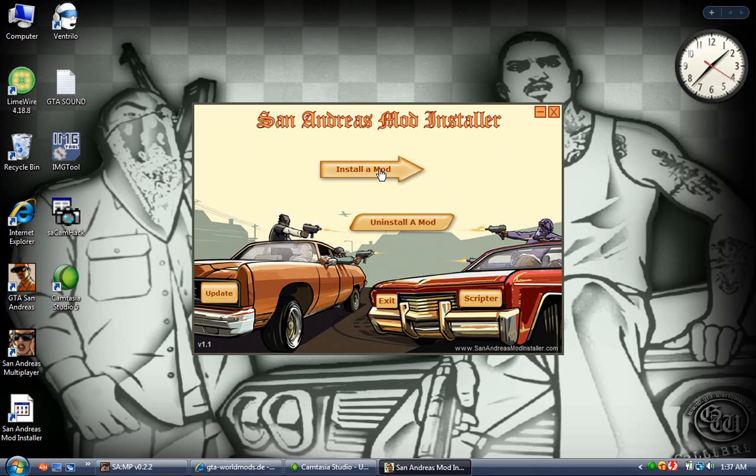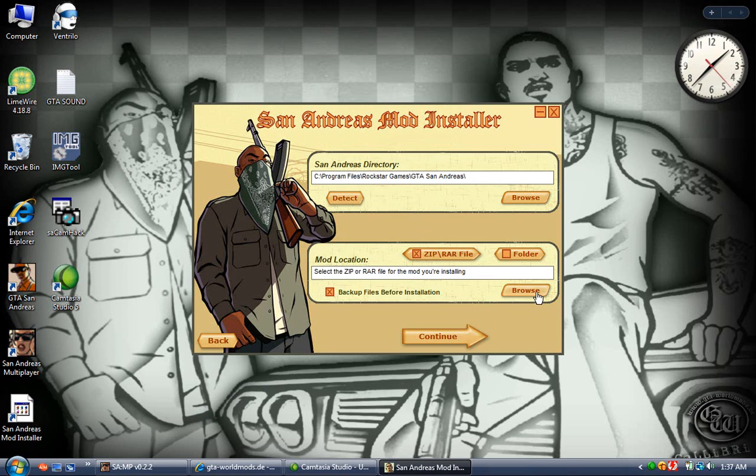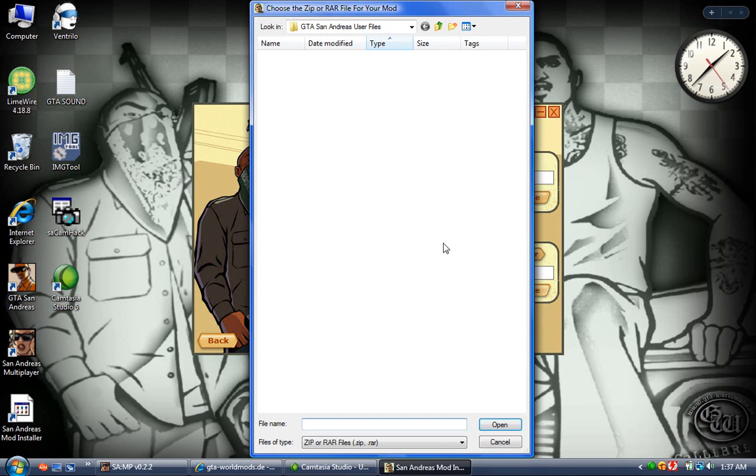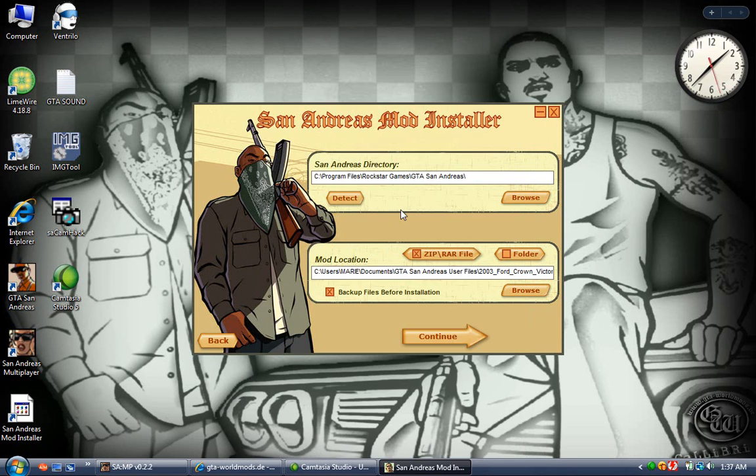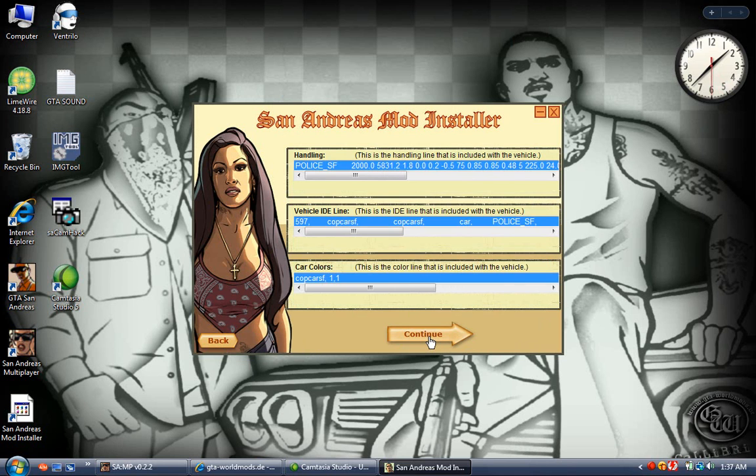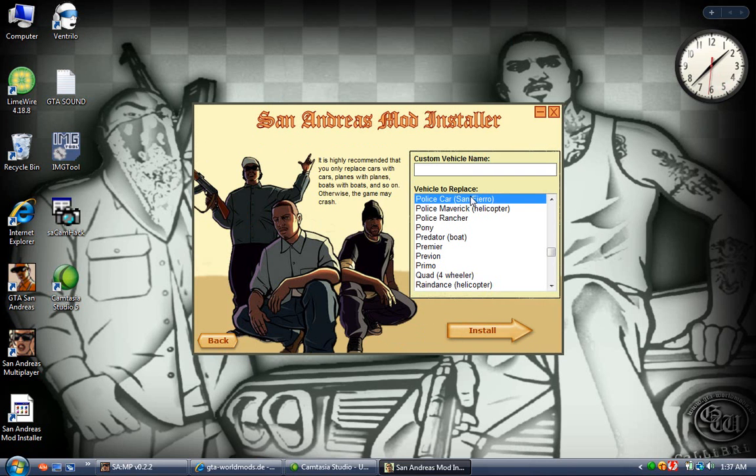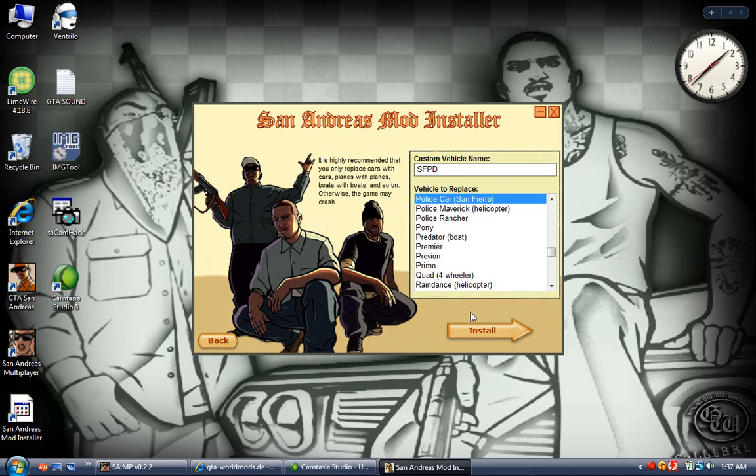Okay, go to install a mod, browse. Here's mine. Okay, San Fierro PD. Just write whatever you want in the custom vehicle name. I just write what it is: SFPD. Then click install.